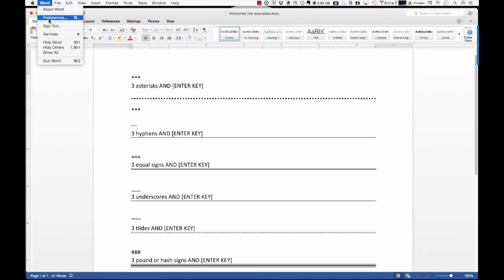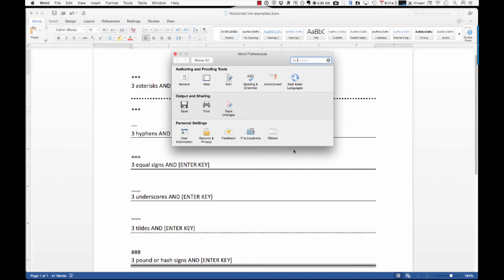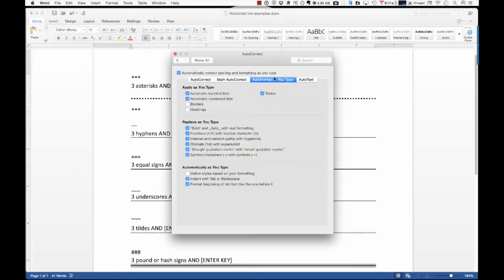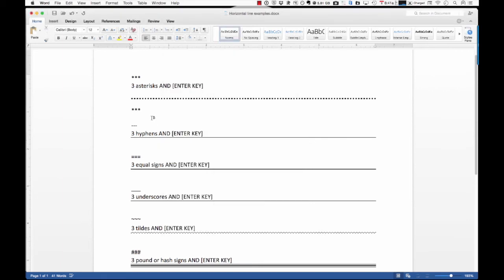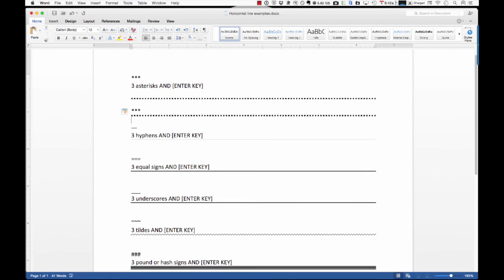So, if you want to go back and change it, go back to your auto-correct area, go to borders, turn that on, close your preferences, and then if you want to get that auto-format back, three asterisks, hit Enter, you can see how that works. So, I encourage you guys,